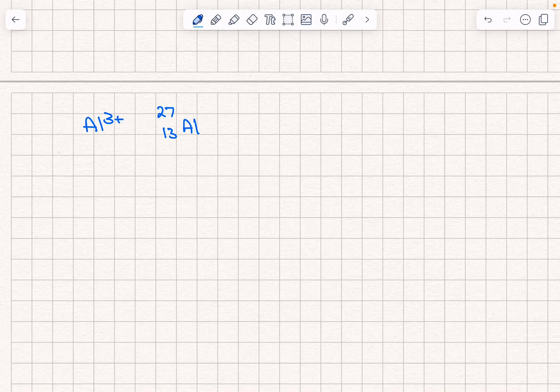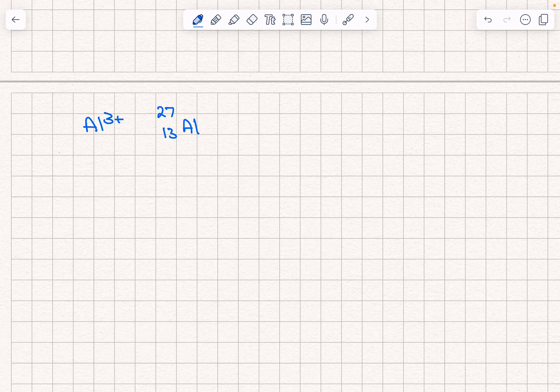This question wants us to explain how many protons, neutrons, and electrons aluminum ion has.